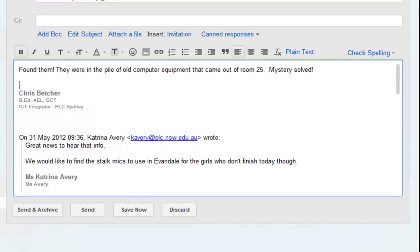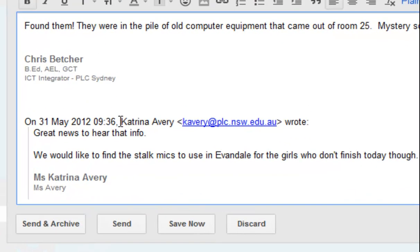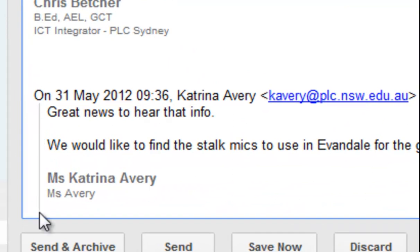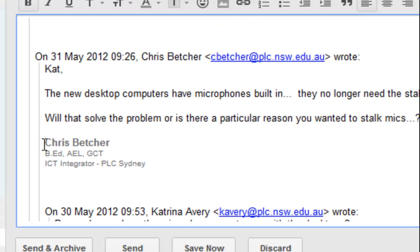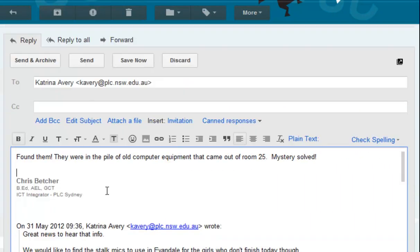When not just Gmail but any email program replies to a message, it usually quotes previous messages. So here's my response to Katrina, but underneath, indented with a vertical line to indicate it's a previous message, is her previous reply. And beneath that is my previous reply, and beneath that is her previous reply, and so on. This quoting of previous messages is actually part of the message itself — that's not a Gmail thing. Outlook does exactly the same thing. That's just the way email works.